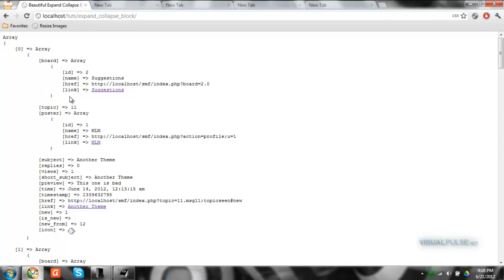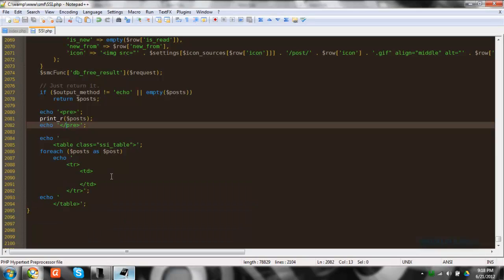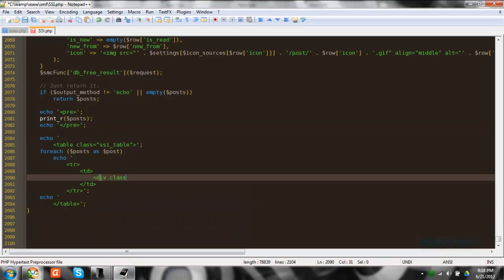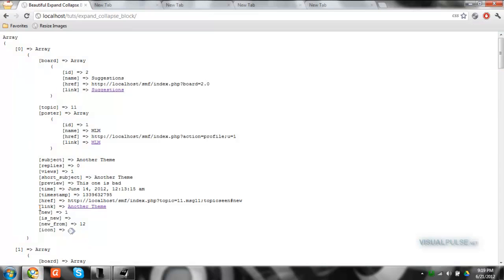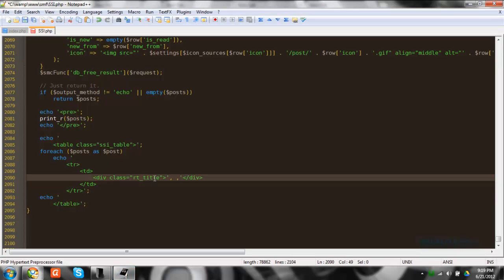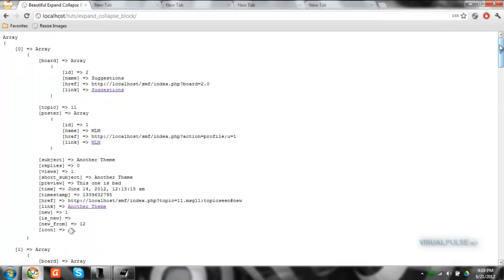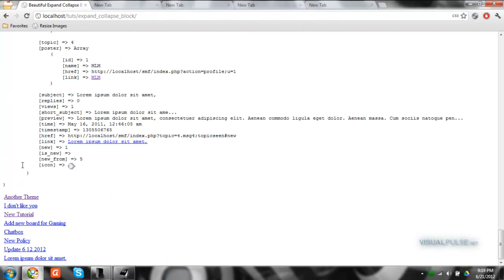I'm going to be using the topic link, the poster link, and the timestamp. First, I'll add a div inside the TD called 'rt-title'. All we have to do is use a link — post link — because we're doing it for each post, and that goes into index zero. We just want to use the link, so we add post bracket link. We can refresh and you can see we're just echoing out just the topic links.